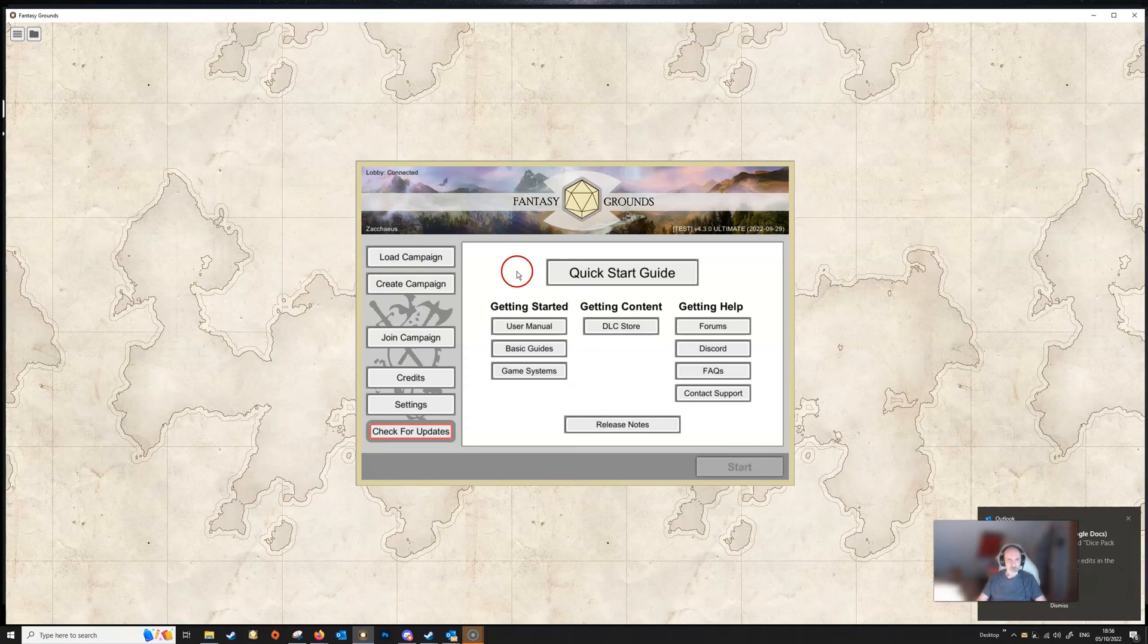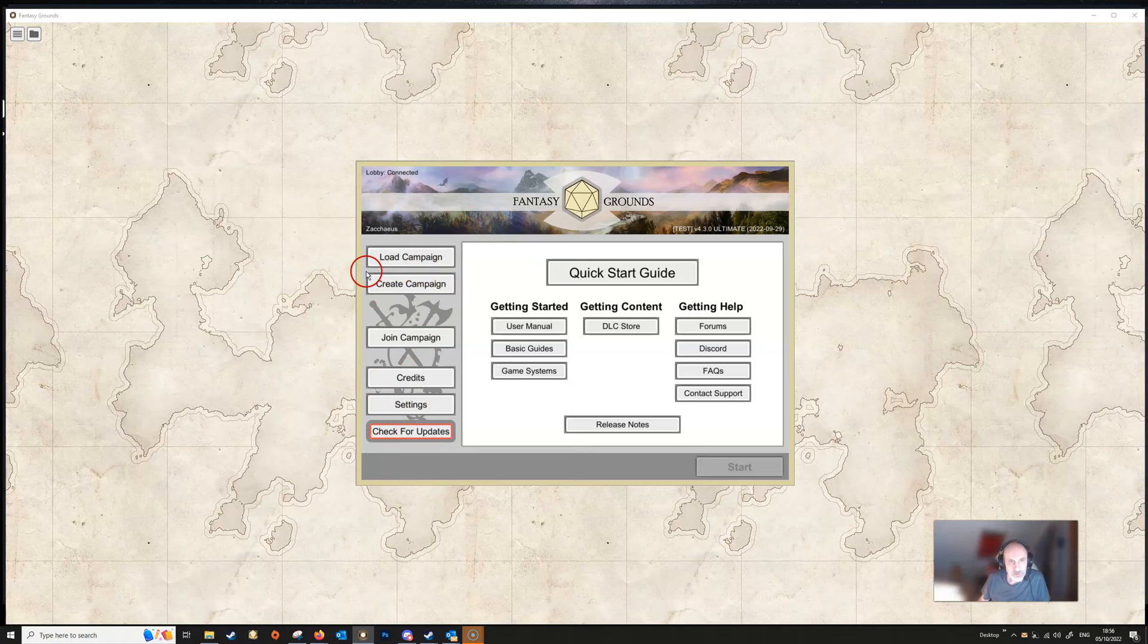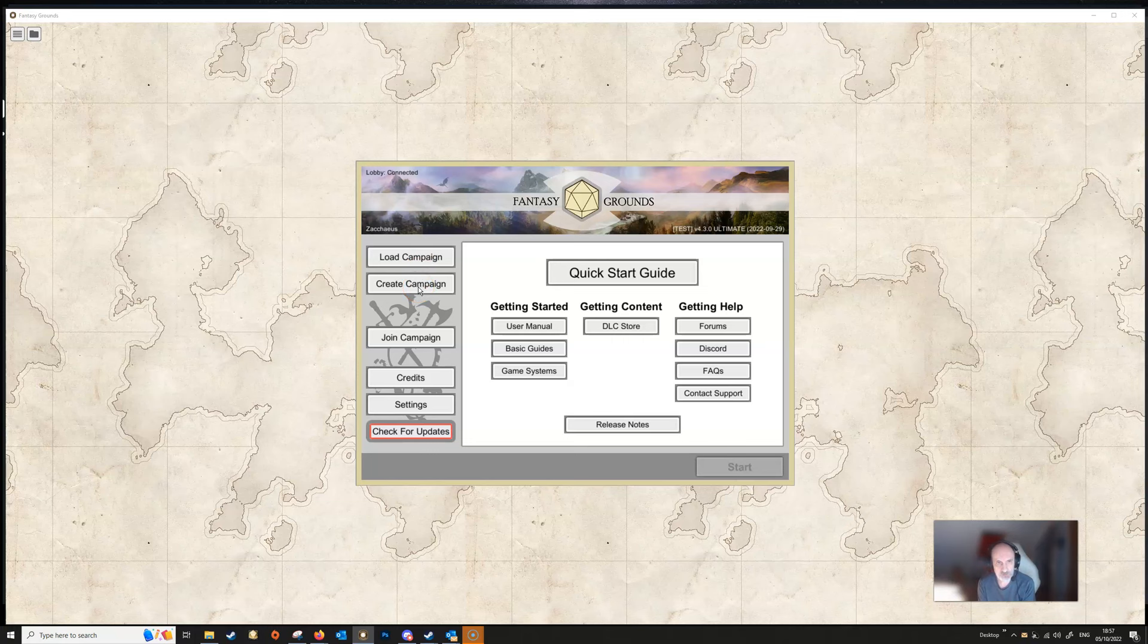Underneath that, down the left hand side here, we've got some buttons. The Load Campaign is where the dungeon master would load a previously created campaign. Create Campaign, quite obviously, is how you would start a new campaign if you're a dungeon master. You would click on that button, more on that in another video.